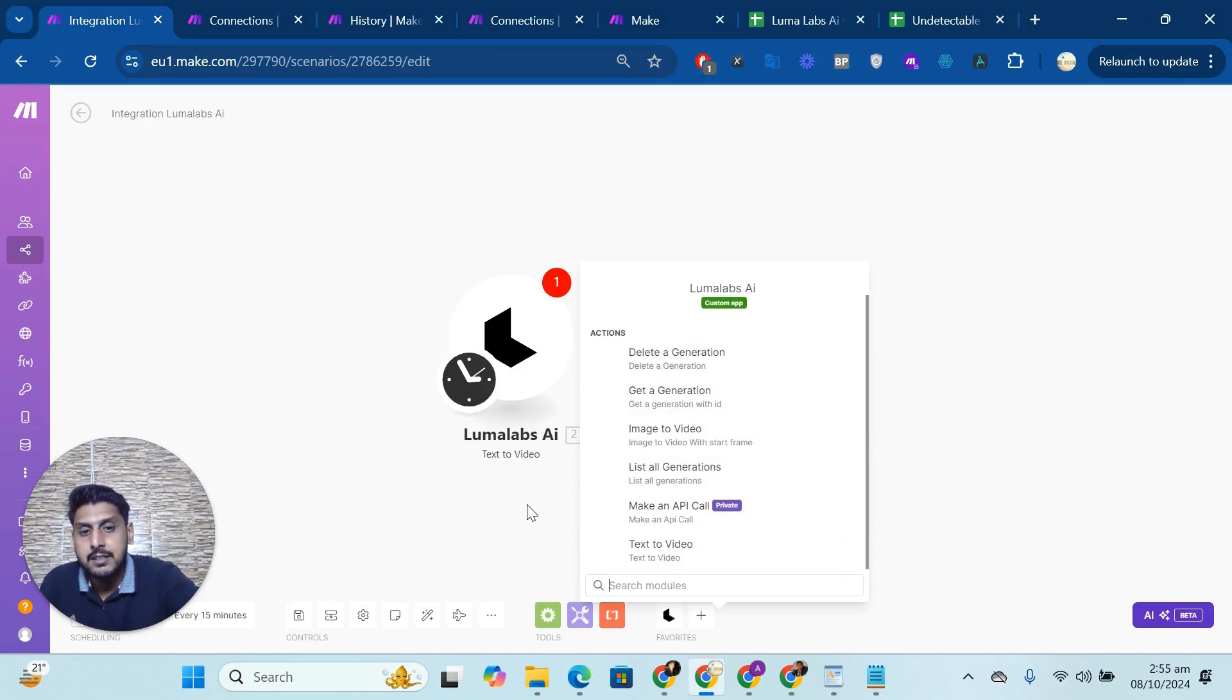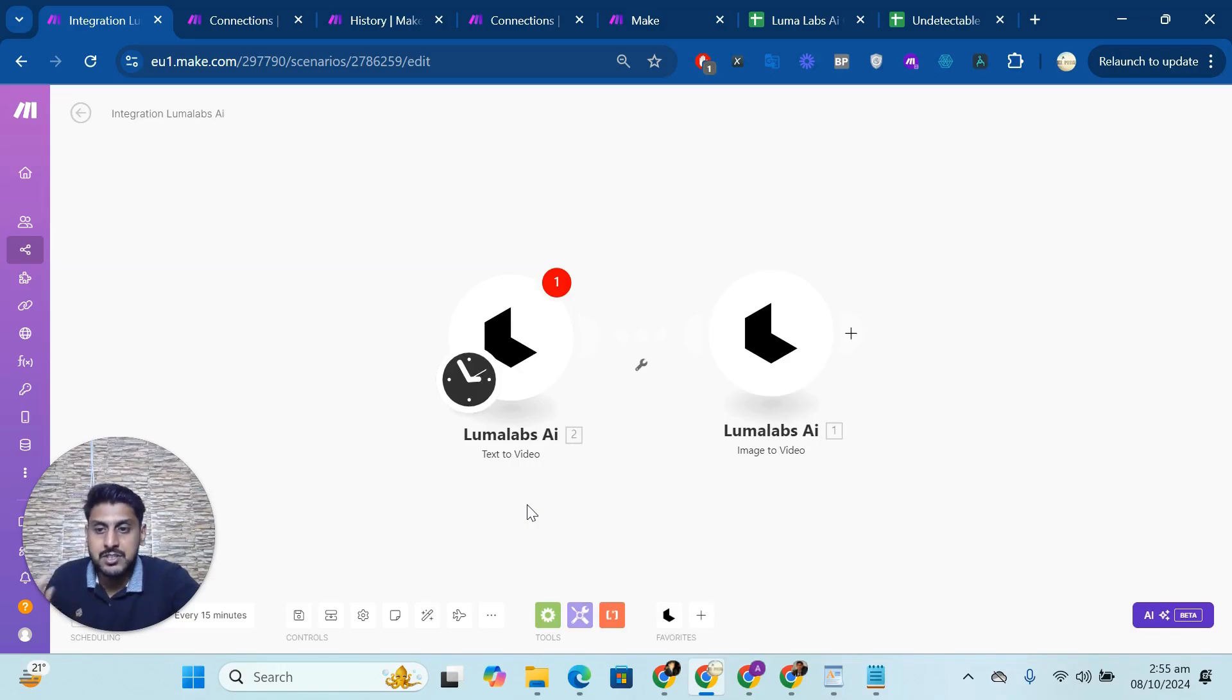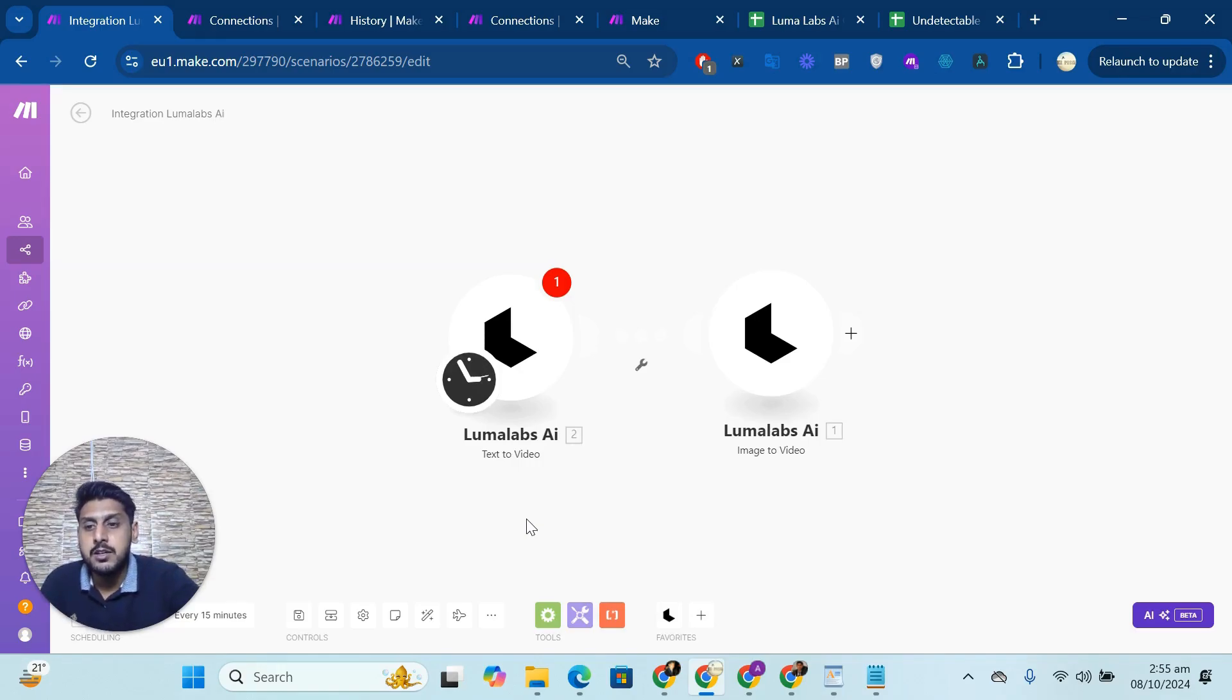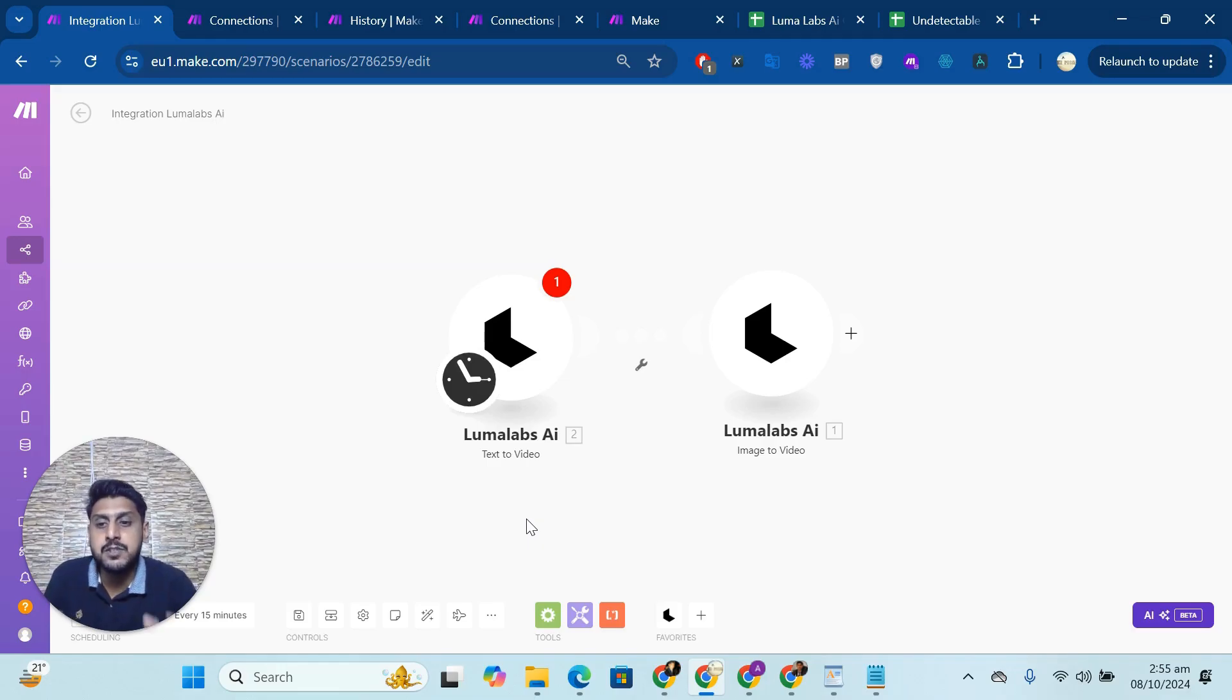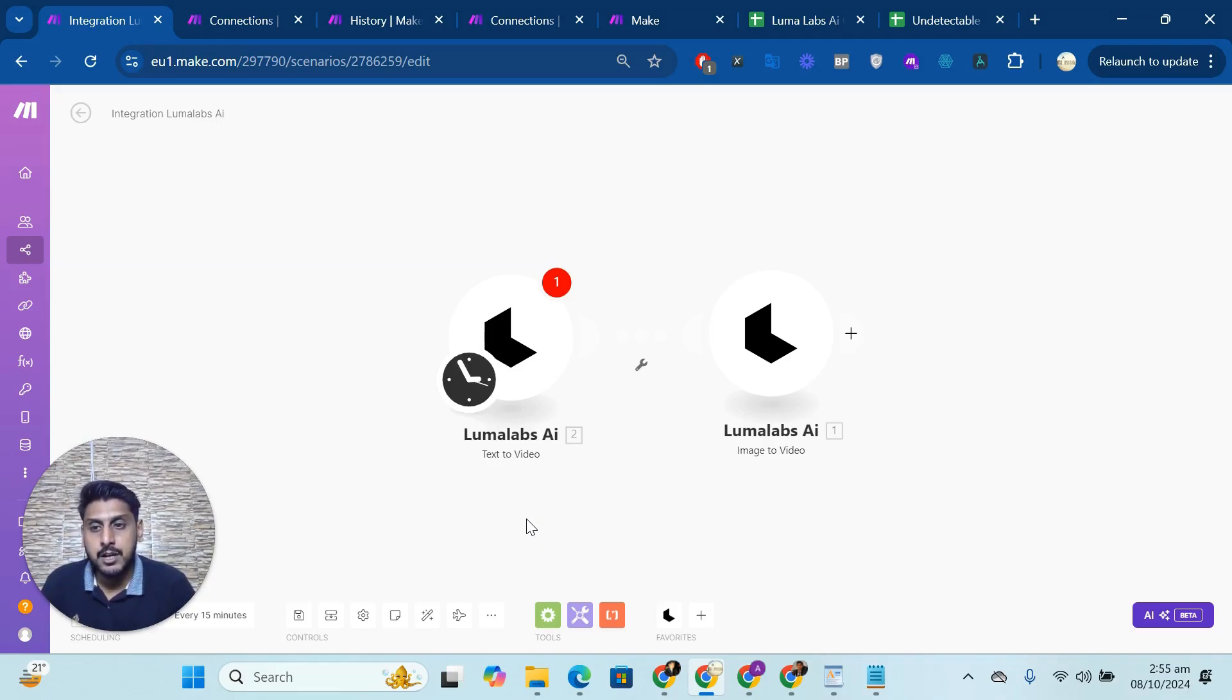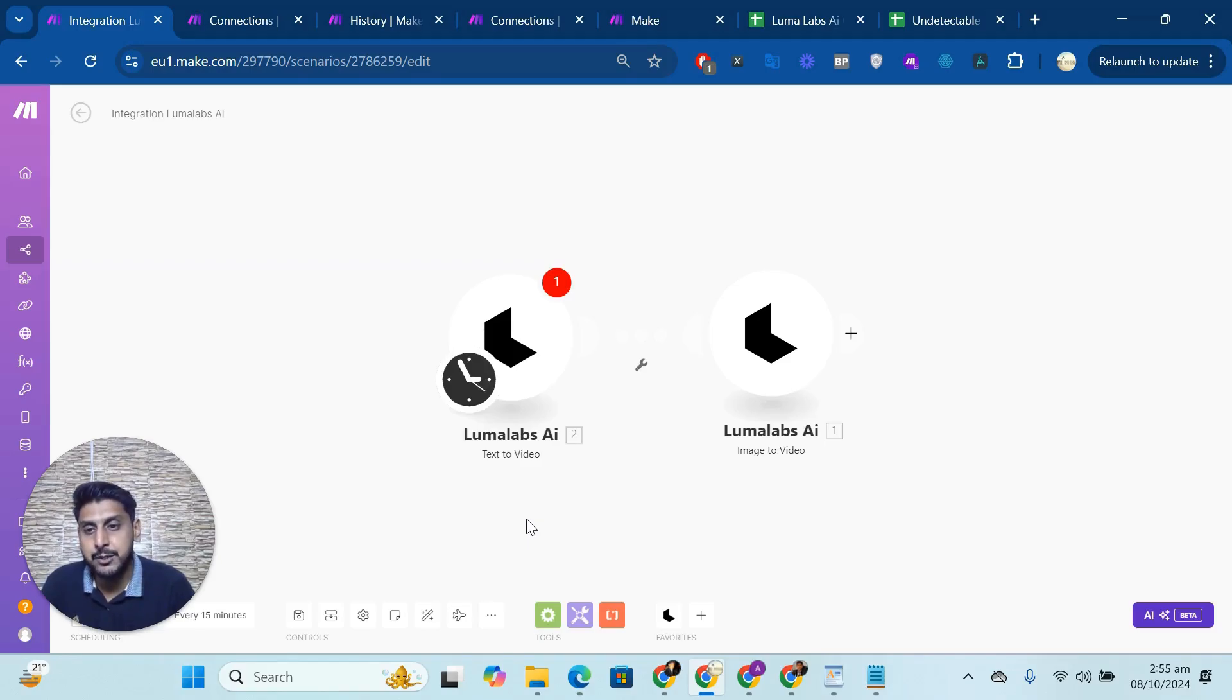After that, you can get a transaction for whatever generation or query you submitted. And after some time, you can get that. So it's up to you, whatever the endpoint or modules you are using in Luma Labs for your purpose.